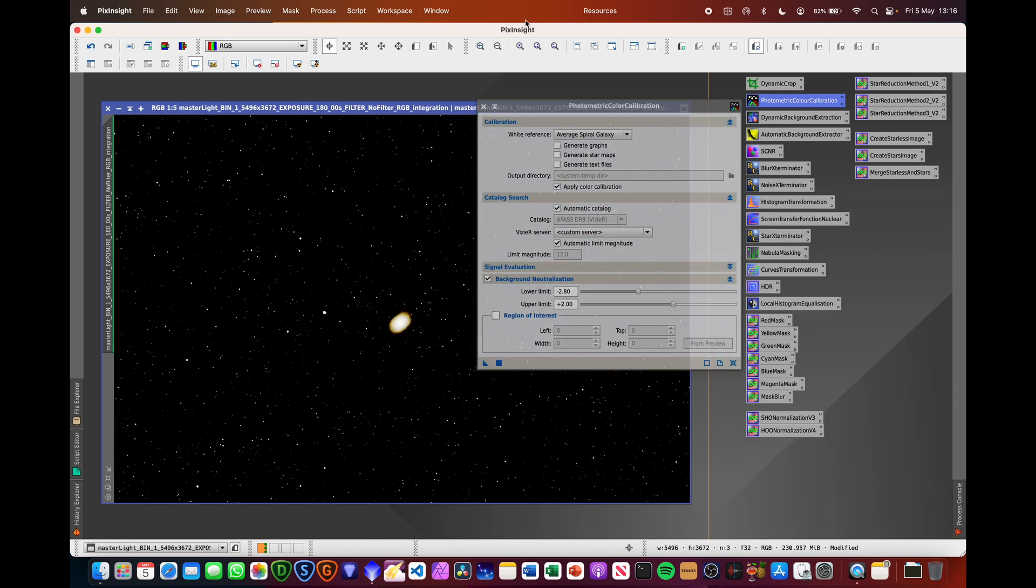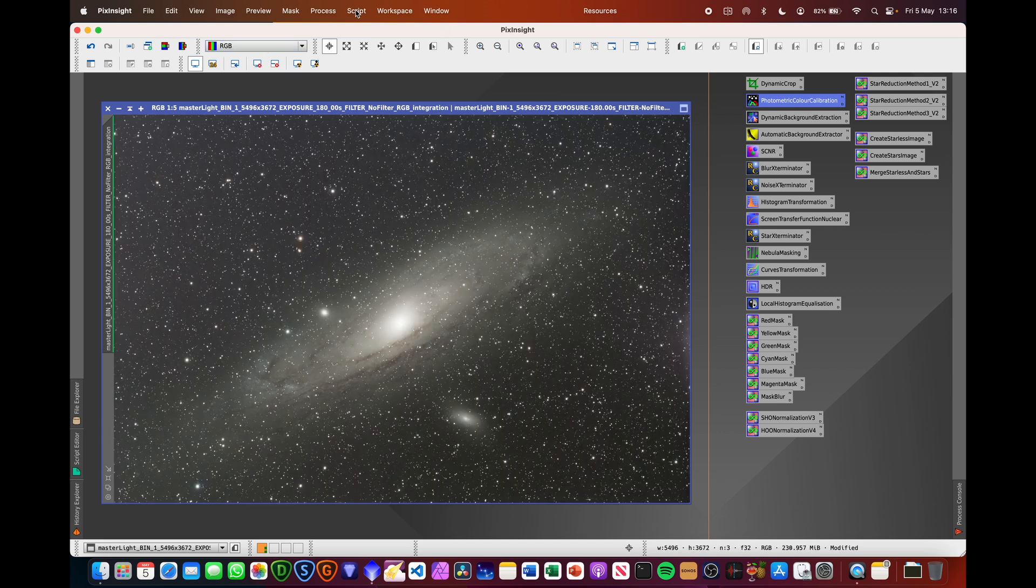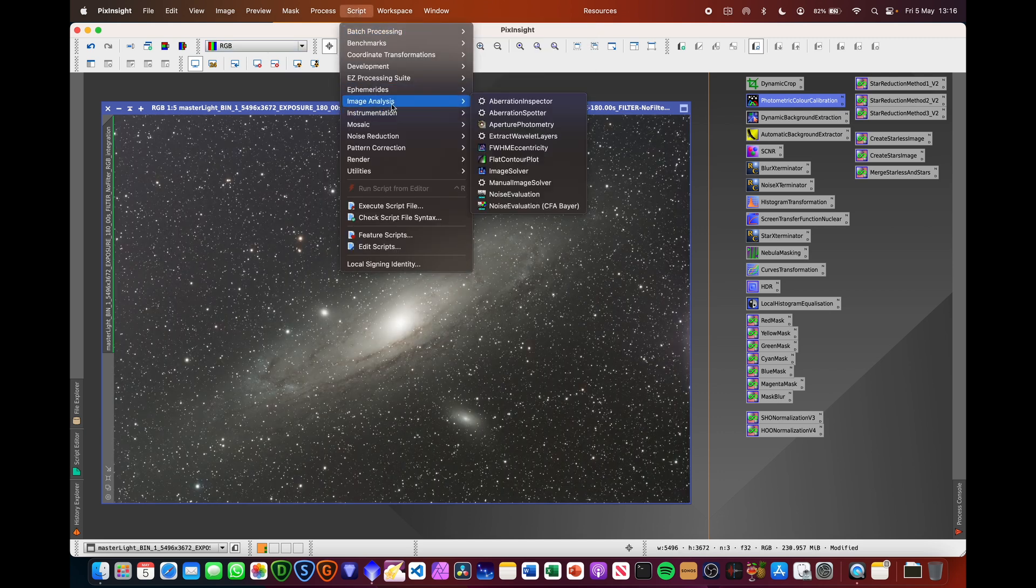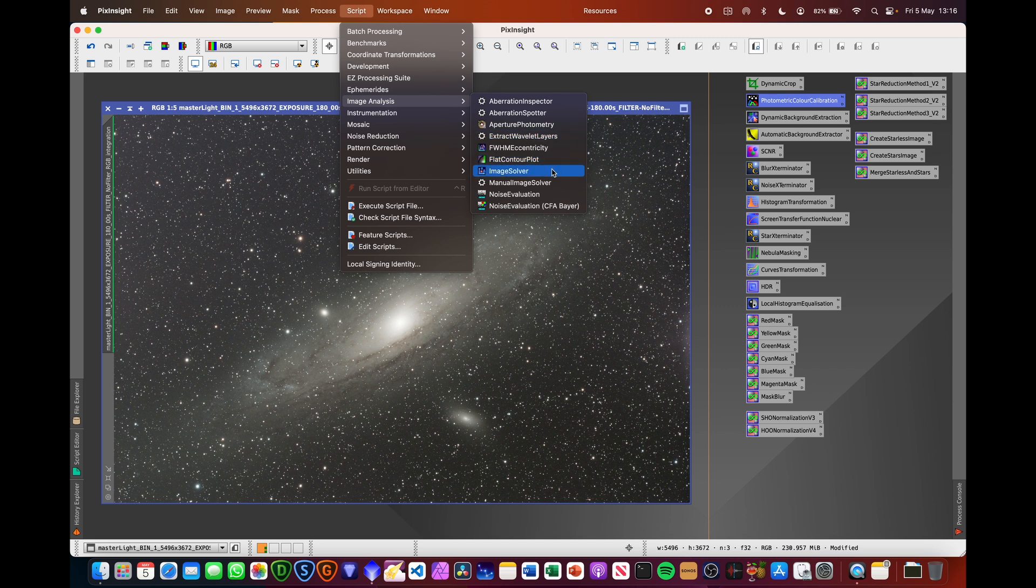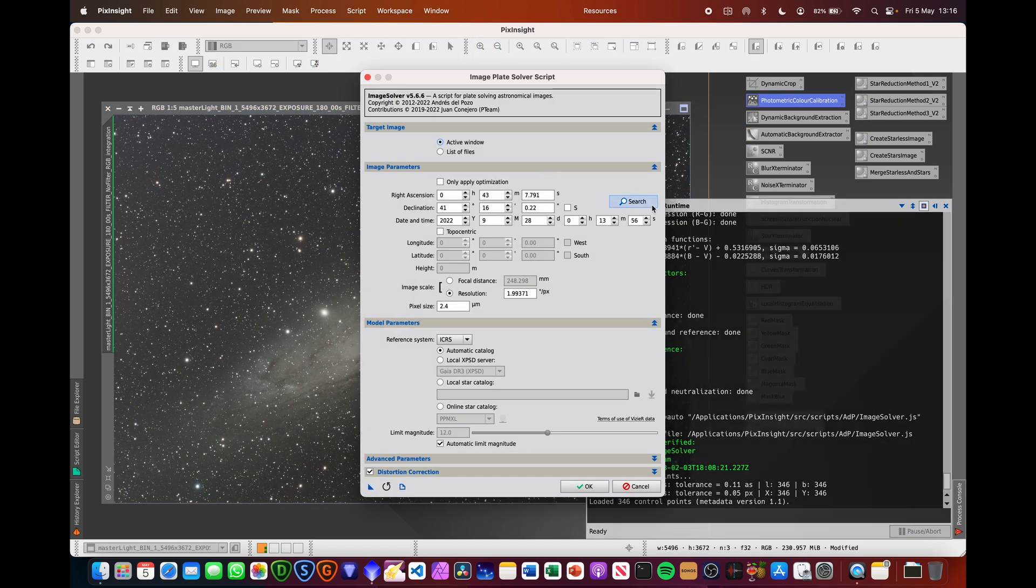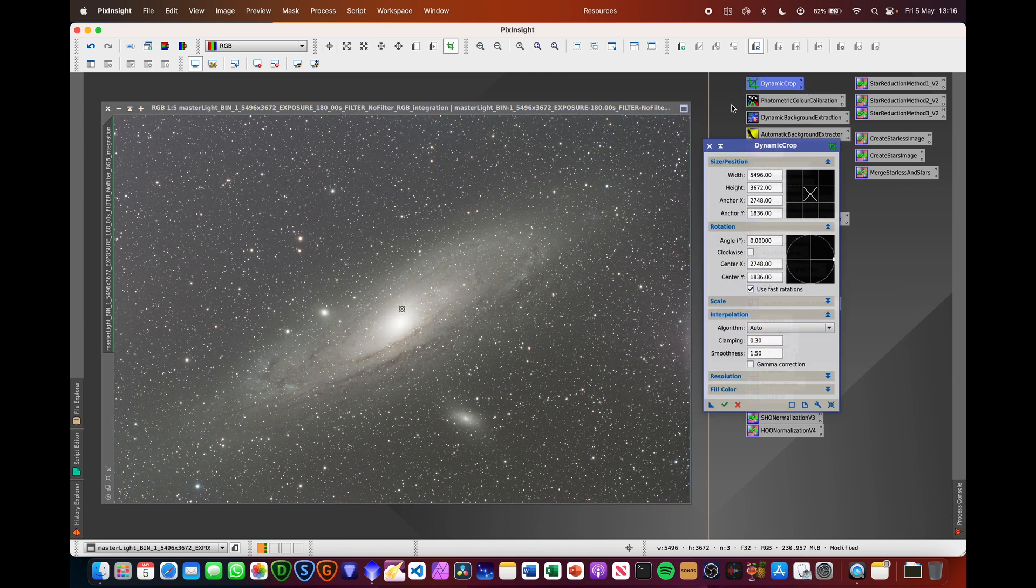So that's nice and quick. If you wanted to do this for yourself and you don't have that information, you can go up to Script, Image Analysis and Image Solver. You put in the information in terms of when you took it, focal length of the telescope, pixel size, target, etc. And then that should provide you with the same information that you can then use photometric colour calibration.